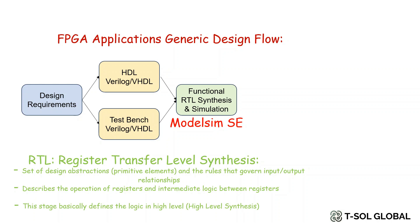Or it describes the operation of registers and intermediate logic between registers. This stage basically defines the logic in high-level or can also be defined as high-level synthesis.